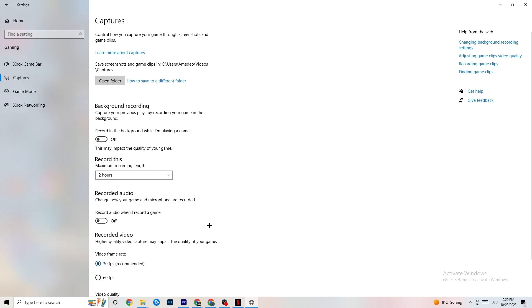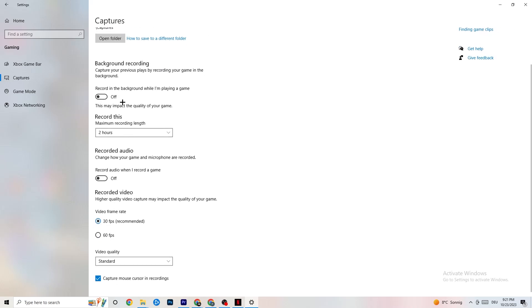Next, go to Captures and navigate to Background Recording. Find 'Record in the background while I'm playing a game' and turn this off. If this is on, it's no wonder you're having FPS drops, freezing, or stuttering — recording sucks a lot of performance, especially on low-end PCs, causing crashes and stuttering. Also turn off audio recording. If you want to record, use another program like OBS — do not use Windows for that.